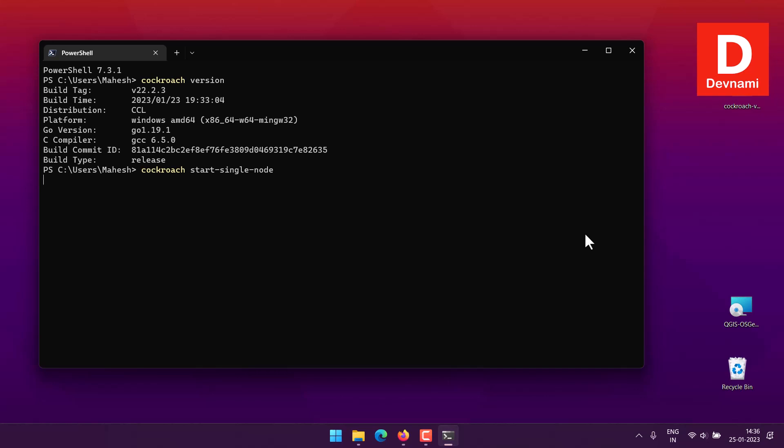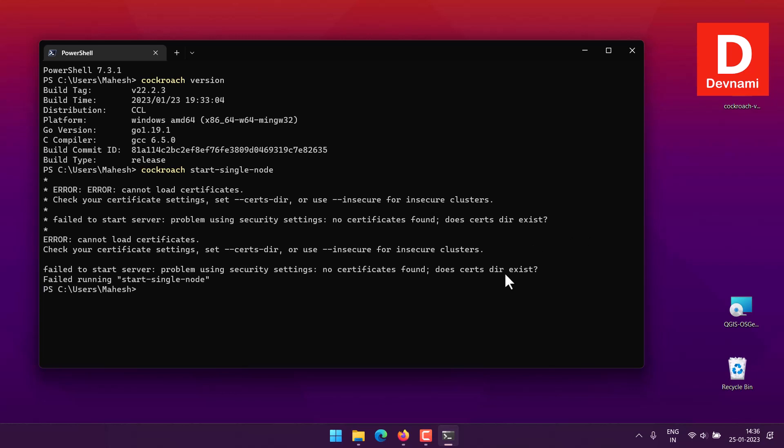If it says something like it also needs to look over a particular port, you can see it is asking me to set up the certificate. To do that I will have to use insecure for insecure cluster.